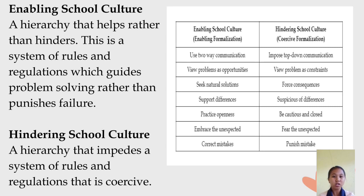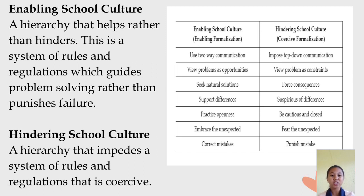In enabling school culture, it is a hierarchy that helps rather than hinders — a system of rules and regulations which guides problem-solving rather than punishes failure. On the other hand, hindering school culture is a hierarchy that invades, with a system of rules and regulations that is coercive.